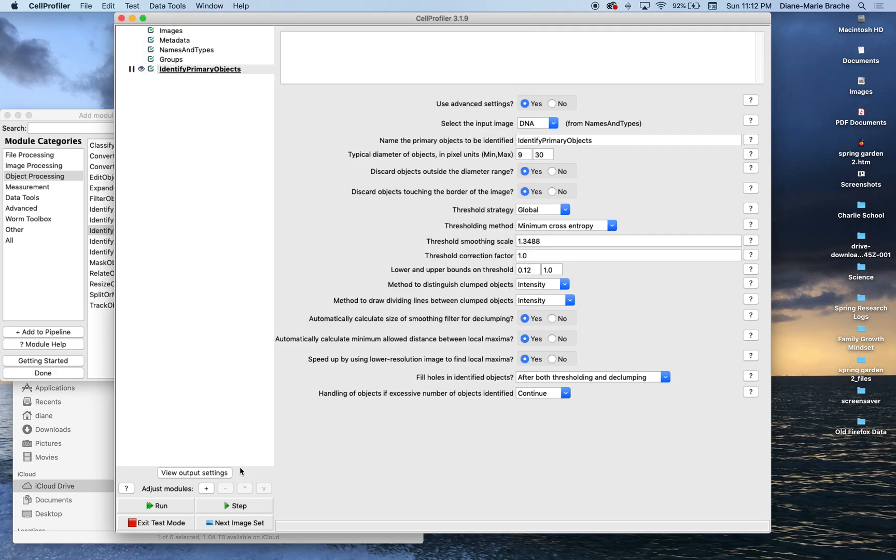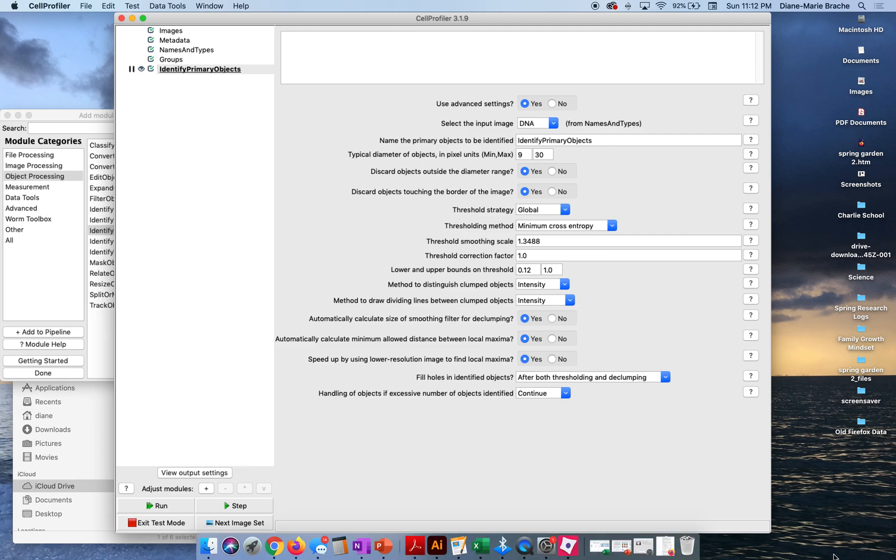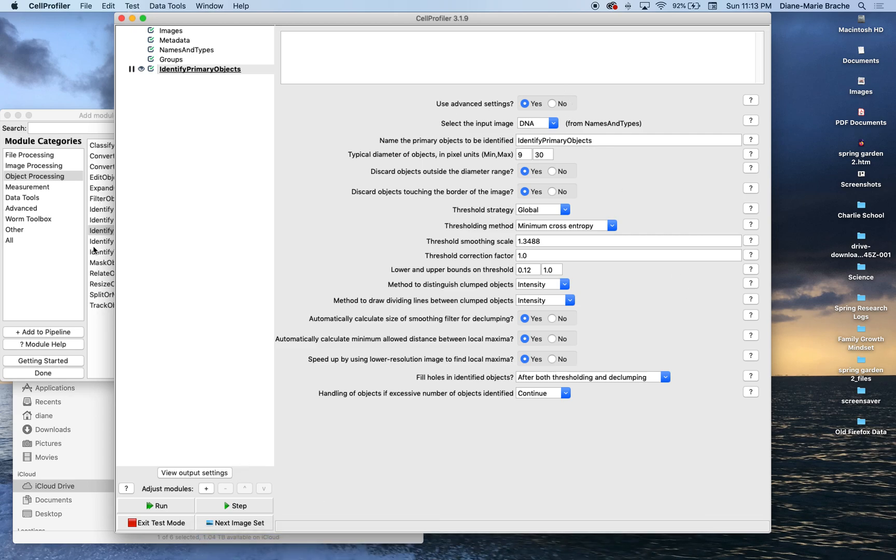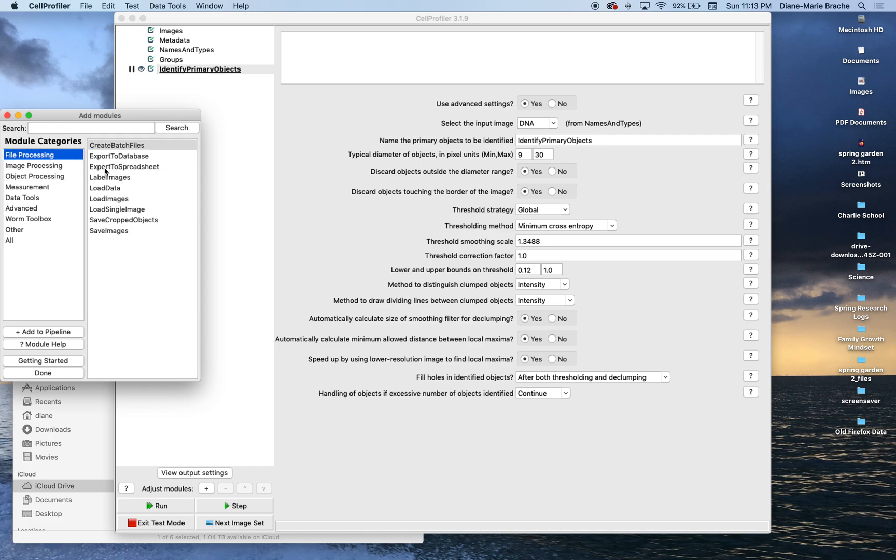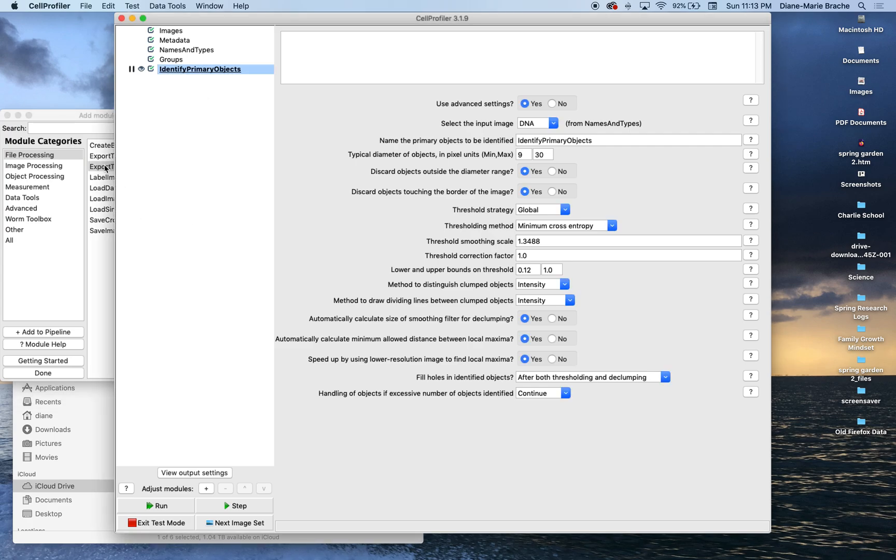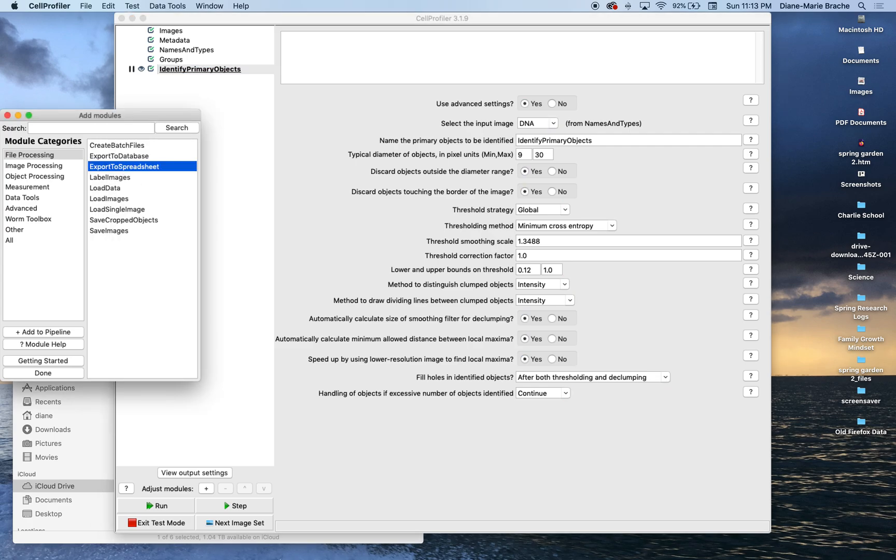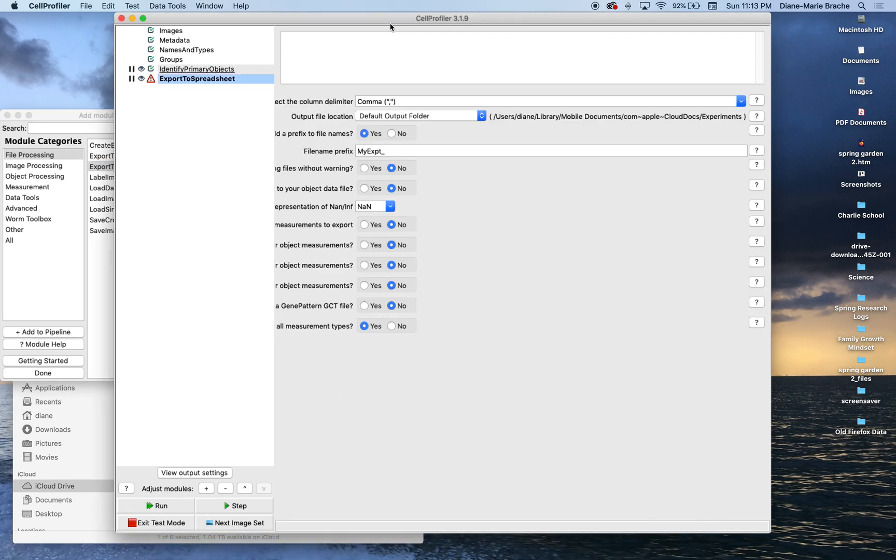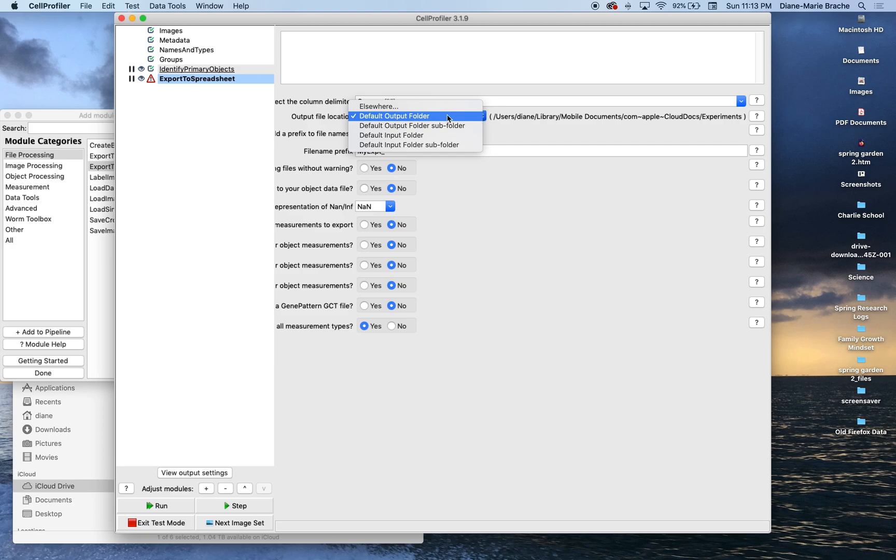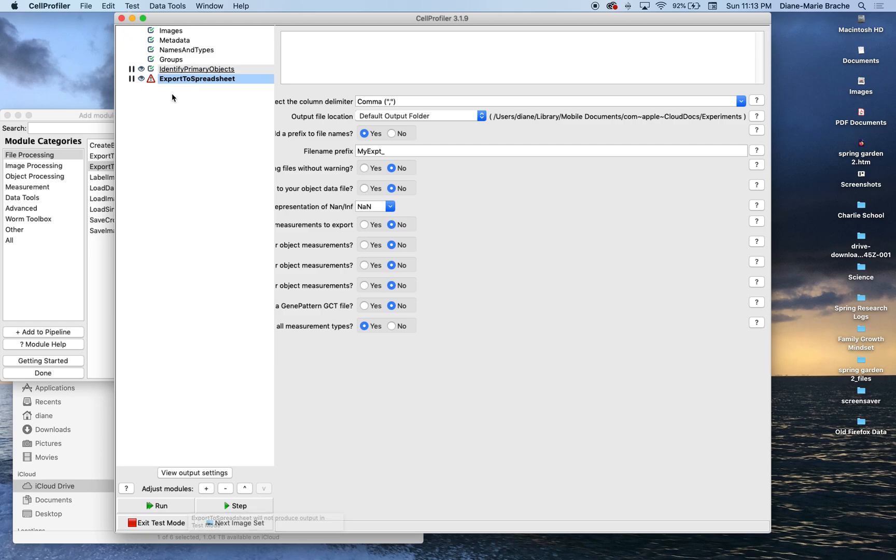So now, the next thing I'm going to add, and I haven't been able to play around with too much, is export to spreadsheet, right? Cause we want to, if we're going to process like thousands of pictures, we don't want to individually write down these counts. So export to spreadsheet, add to pipeline. And that should ideally, and then you can select your folder you want that popped into. Export to spreadsheet will not produce output in test mode. Okay. Yeah. No.